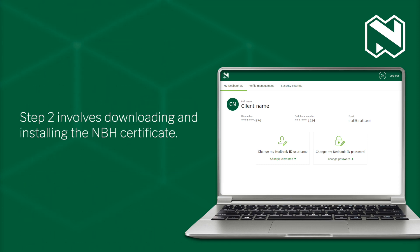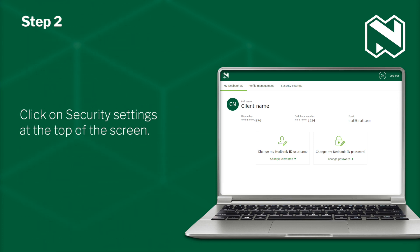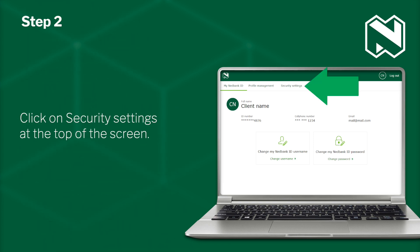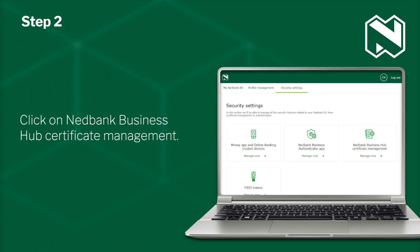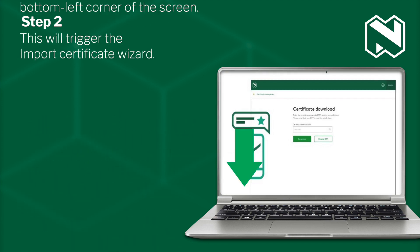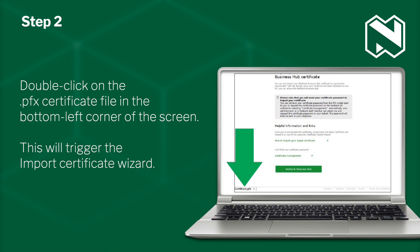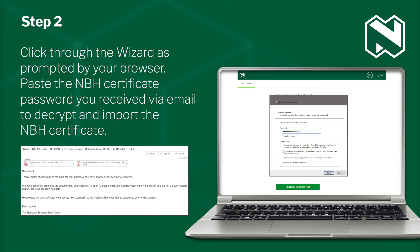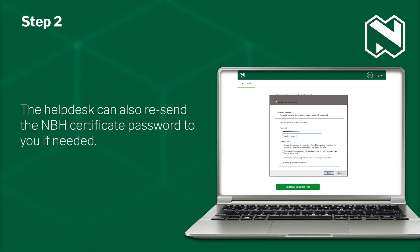Step 2 involves downloading and installing the NBH certificate. Click on Security Settings at the top of the screen. Click on Nedbank Business Hub Certificate Management. Capture the one-time password received by SMS and click on Download. Double-click on the .pfx certificate file in the bottom-left corner of the screen. This will trigger the Import Certificate Wizard. Click through the wizard as prompted by your browser. Paste the NBH certificate password you saved in the email to decrypt and import the NBH certificate. The Help Desk can also resend the NBH certificate password to you if needed.